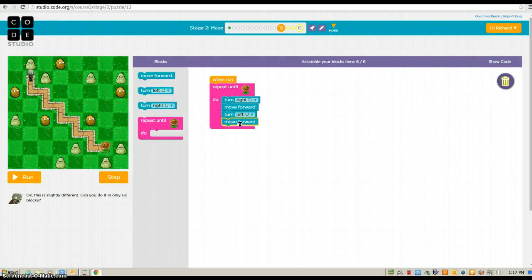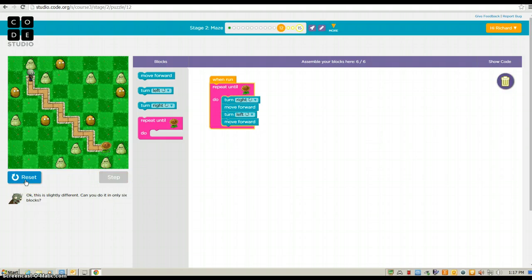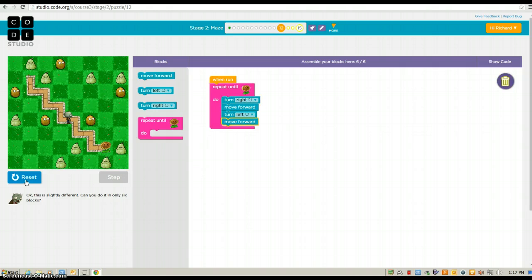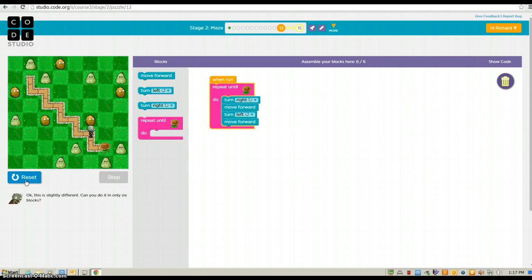Move forward. Okay, so run program. And he is going to go all the way.